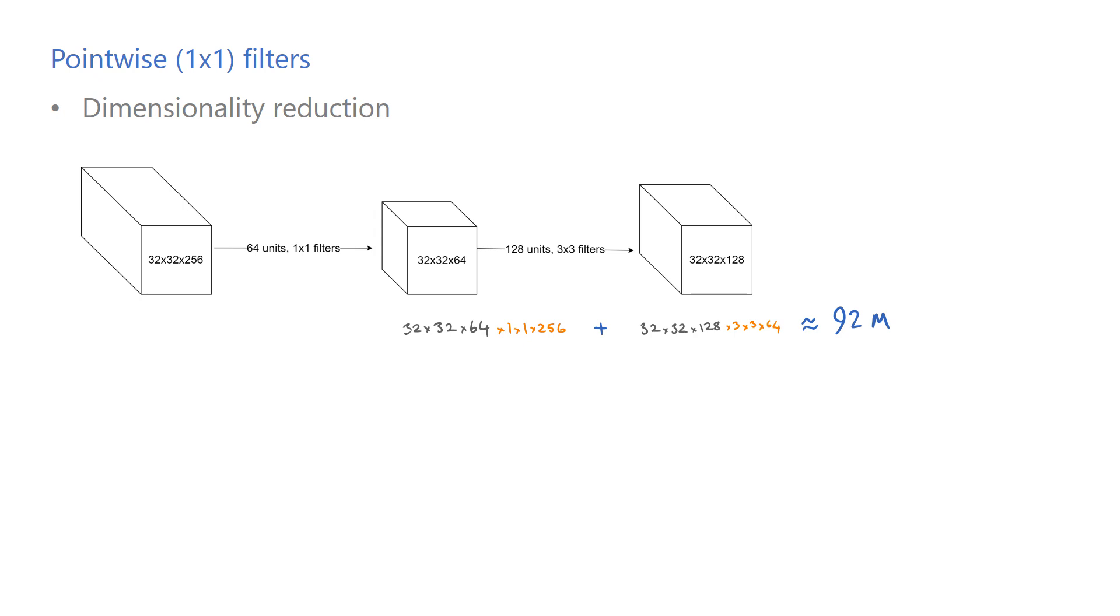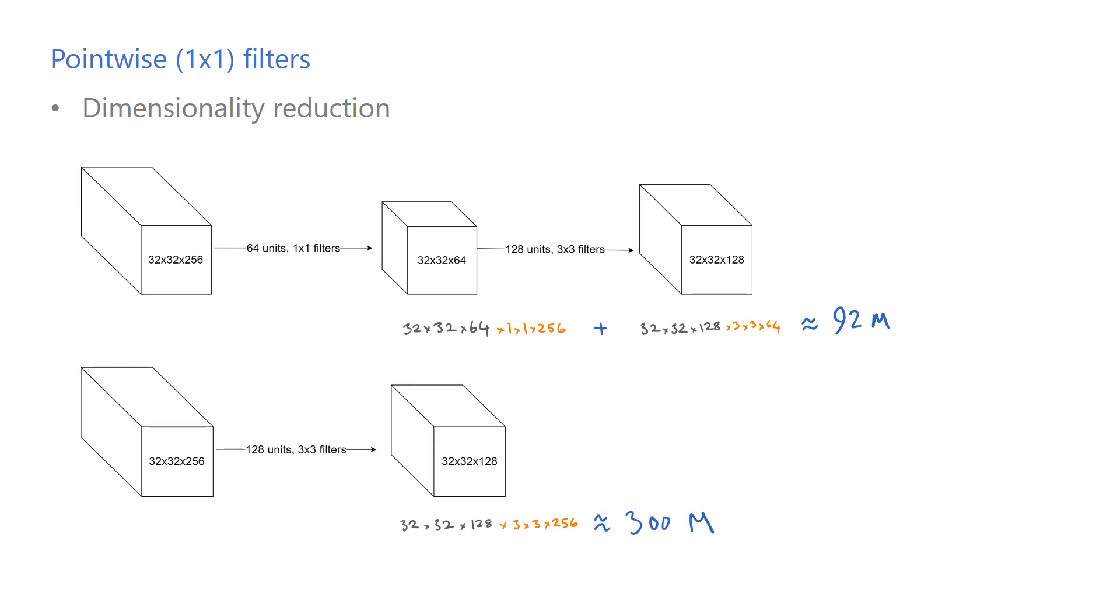Now if we remove the 1x1 layer and compute the number of operations, we end up with 300 million operations. It may sound a little counter-intuitive at first, but adding 1x1 convolutions to a network can greatly improve the computational efficiency.